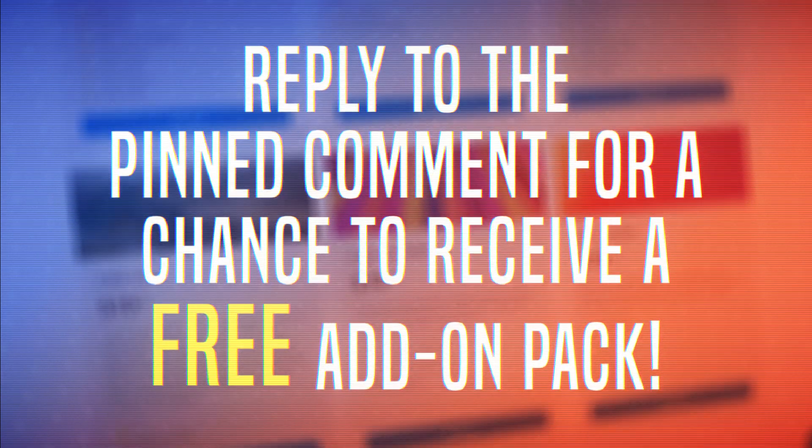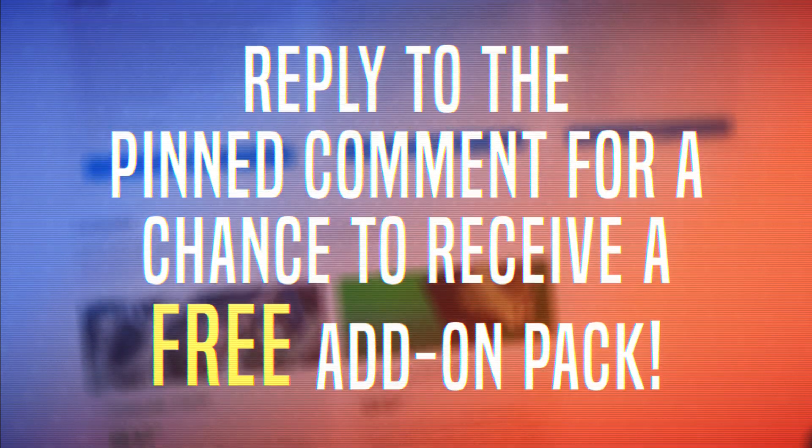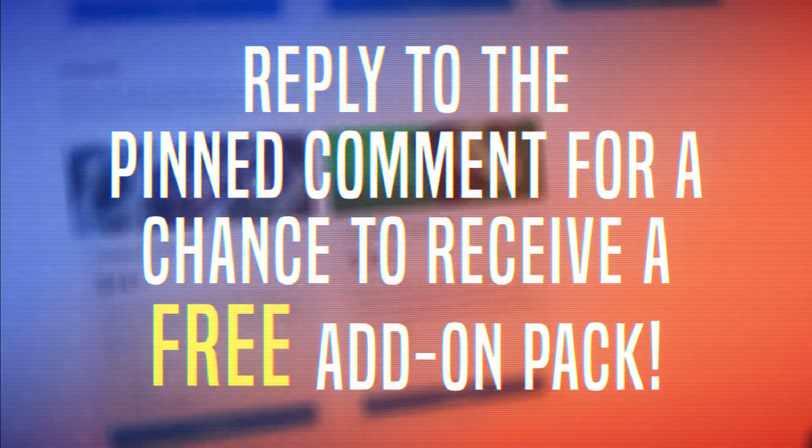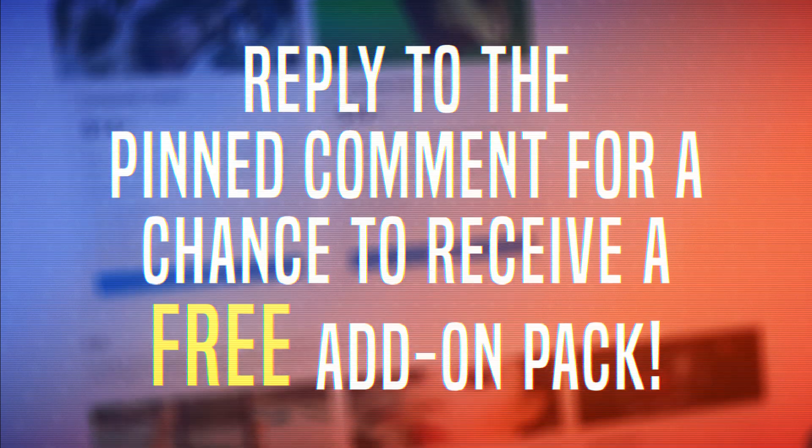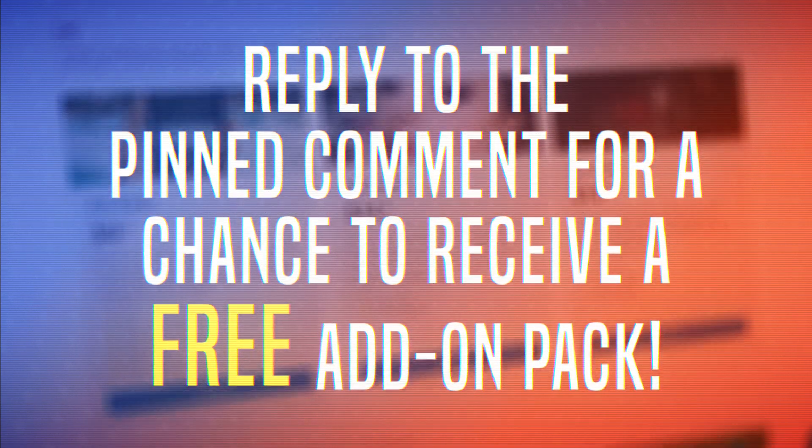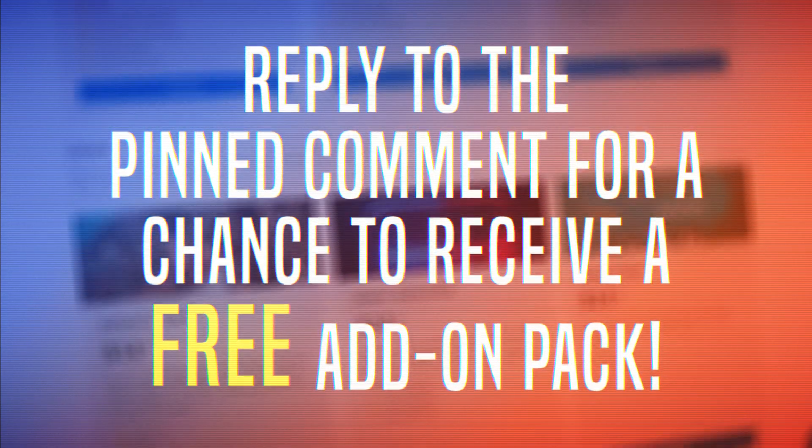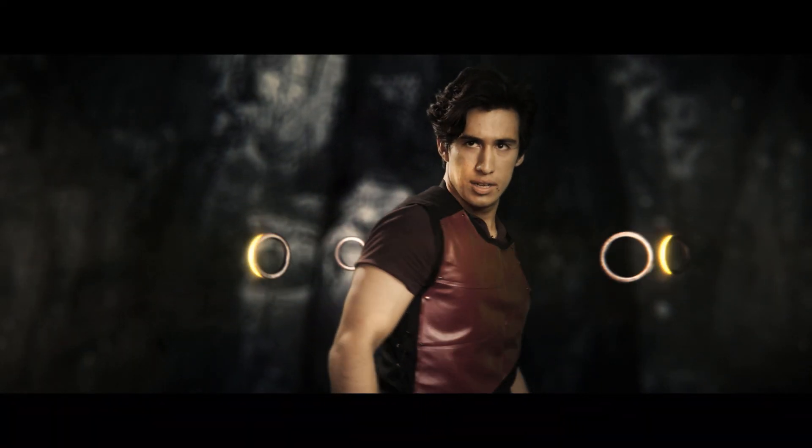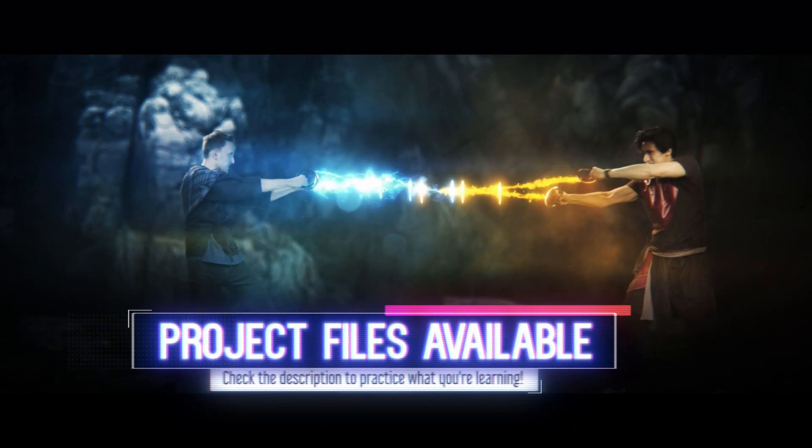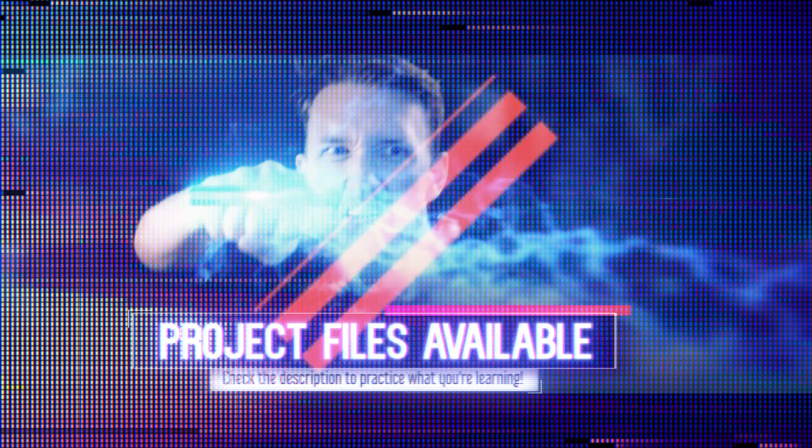If you'd like the chance to receive an Express add-on pack of your choice for free, reply to the pinned comment below with the name of the add-on within the first two hours of this video going live. You can find the project files for this effect in the video description if you'd like to follow along.